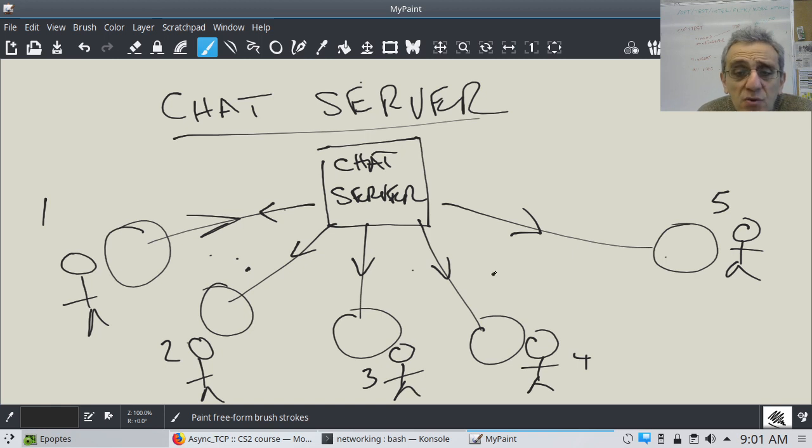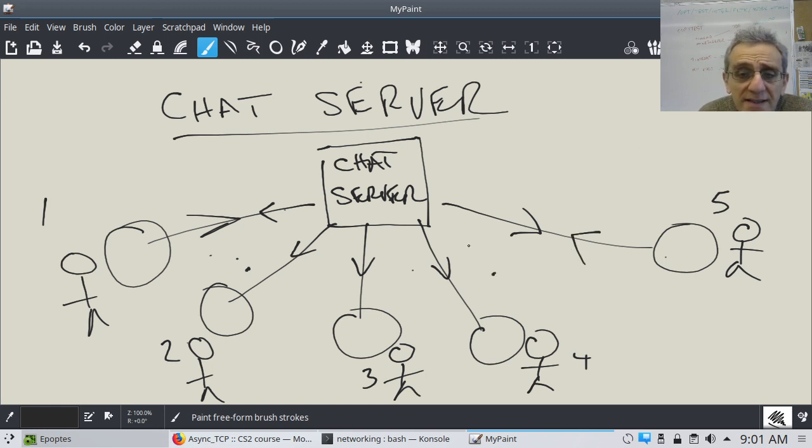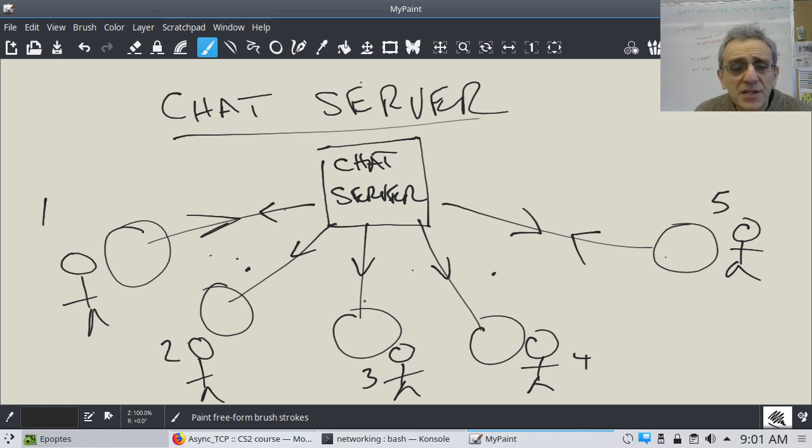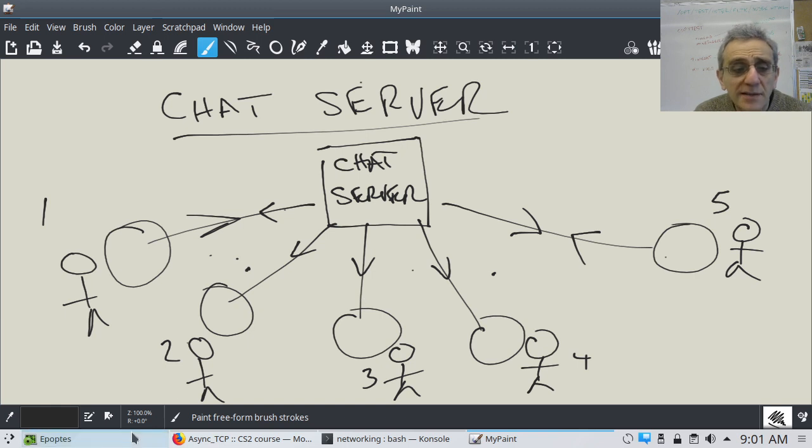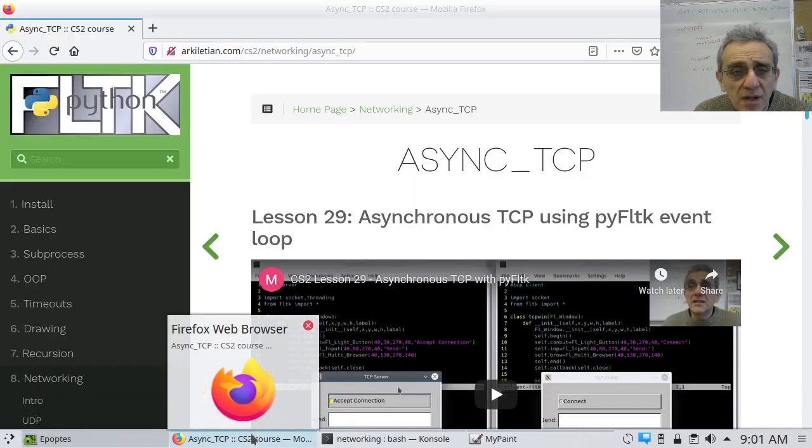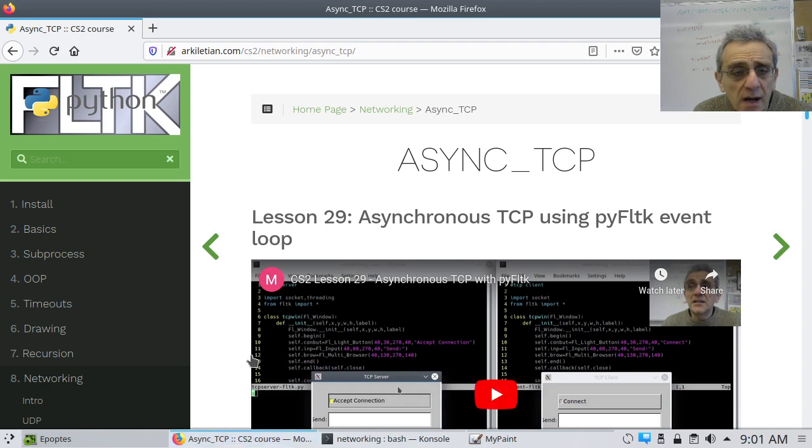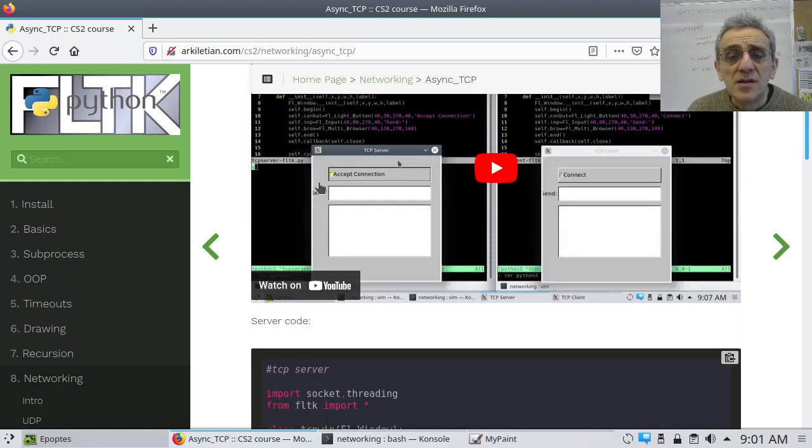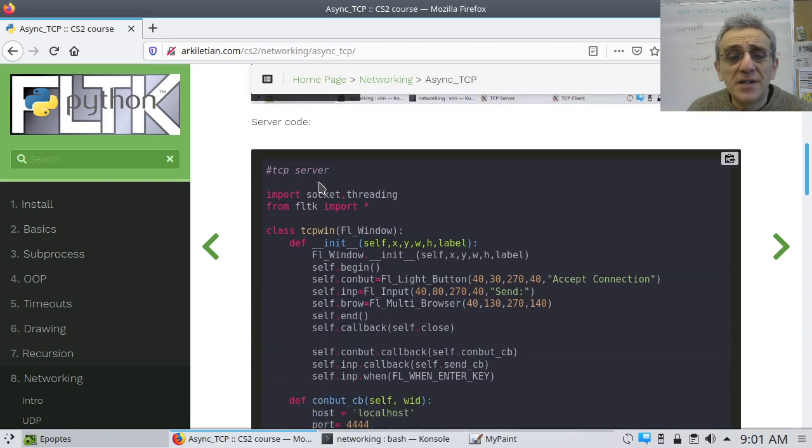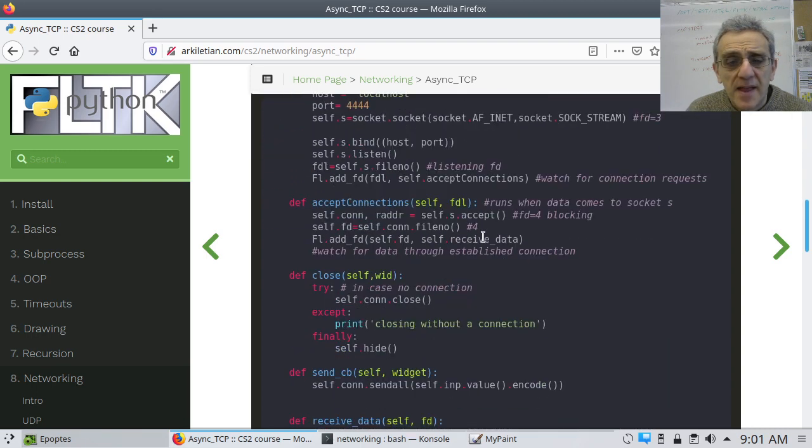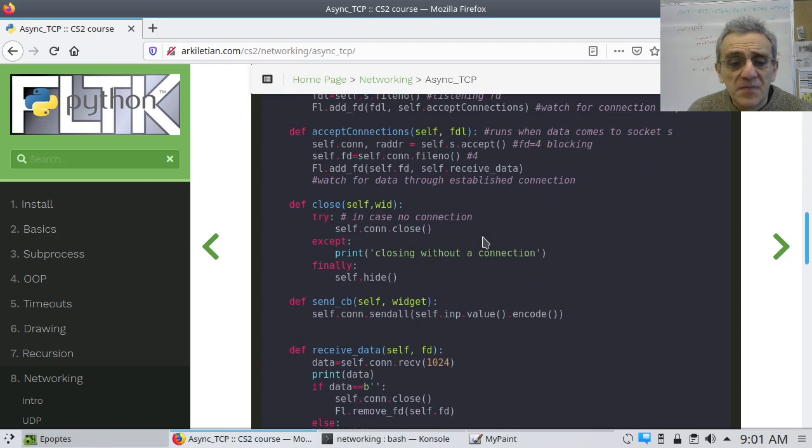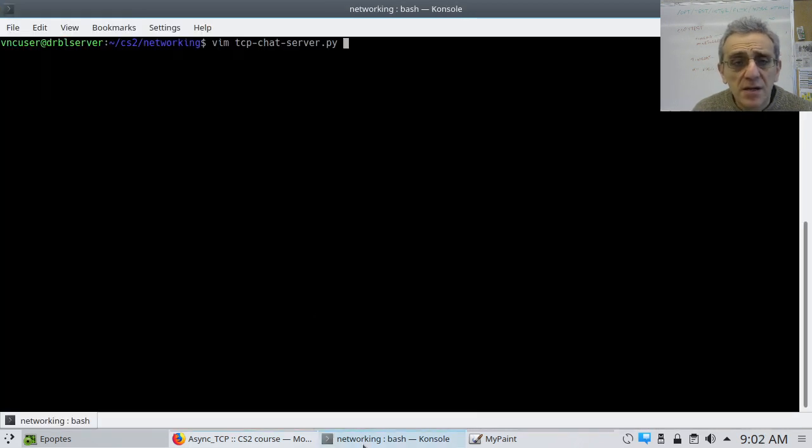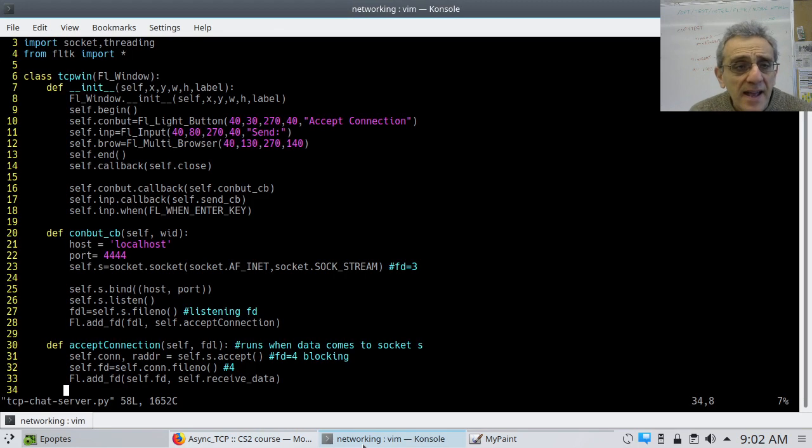And so, when they do respond, let's say number five responds, then that message also gets sent to everybody else as well. So, what I'd like to do is to implement this functionality. And let's go to our last lesson, the asynchronous TCP. And what I'd like to do is to take that code, so it was down here, it was the TCP server that doesn't block. And let's modify that. So, I have that code here.